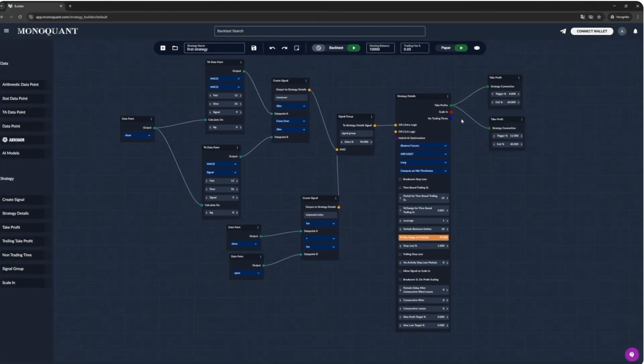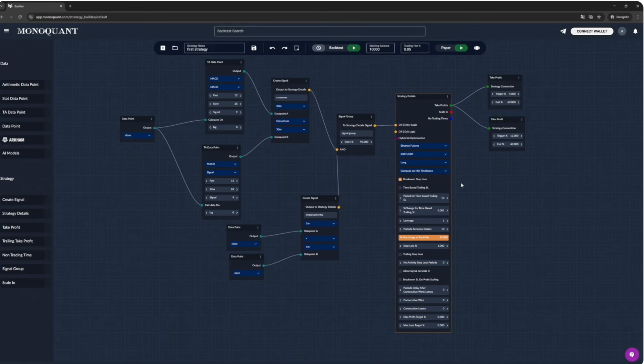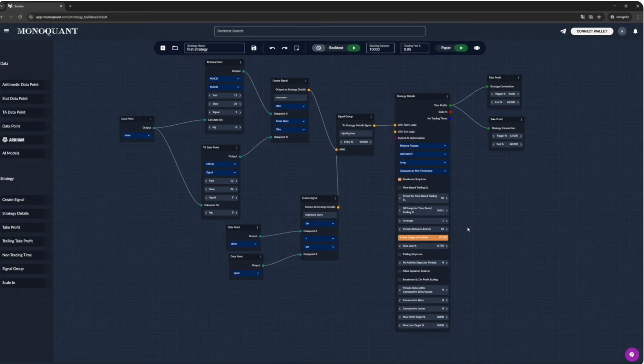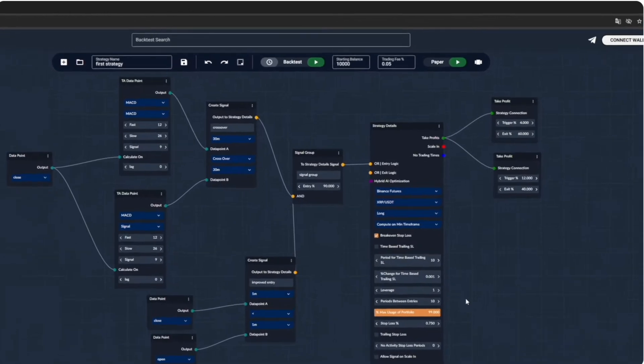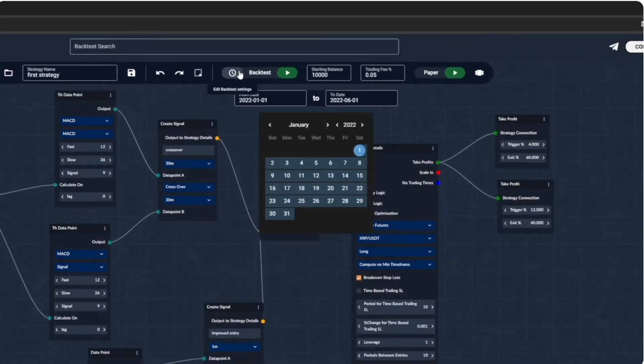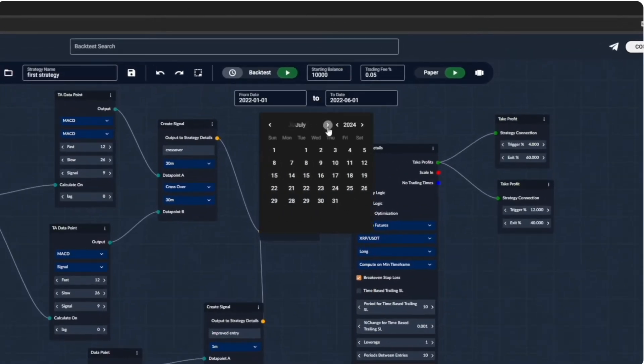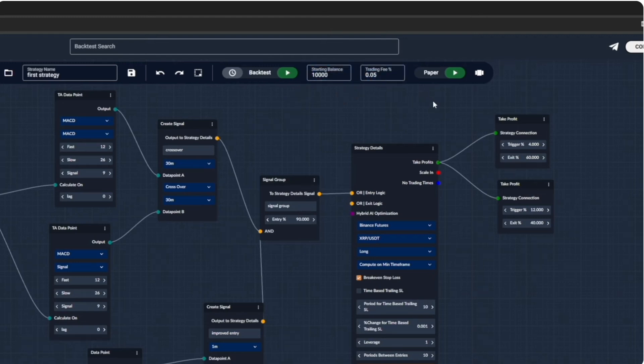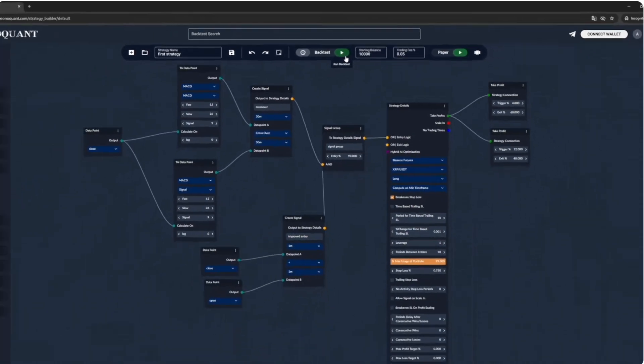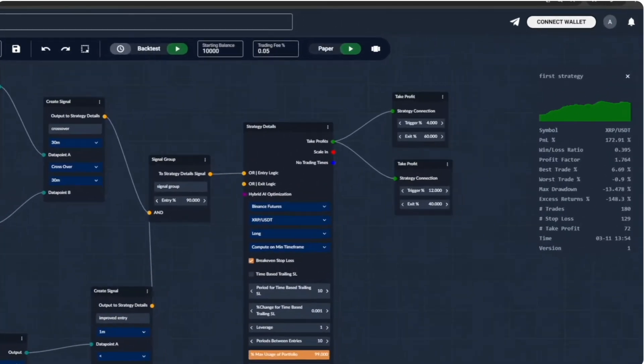In our strategy details node, we have many other options you can use. For example, turning on the breakeven stop loss would move your stop loss order to your average entry price plus round trip commission after your first take profit gets executed. The stop loss percent option allows you to specify where your stop loss would be from your average entry price. Check out our docs to see what other options will let you to do. Now we only need to specify the period for our back test. Let's do it from November 2024 till the end of February 2025. Verify the trading fee matches the taker fee on the selected exchange. Confirm the starting balance. And now we only need to press the play button to start the back test.